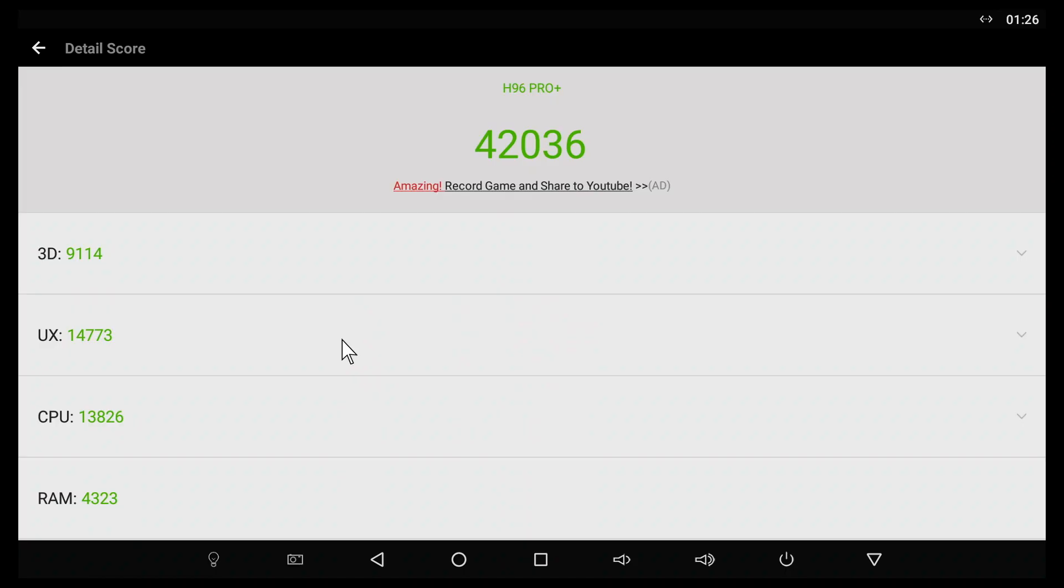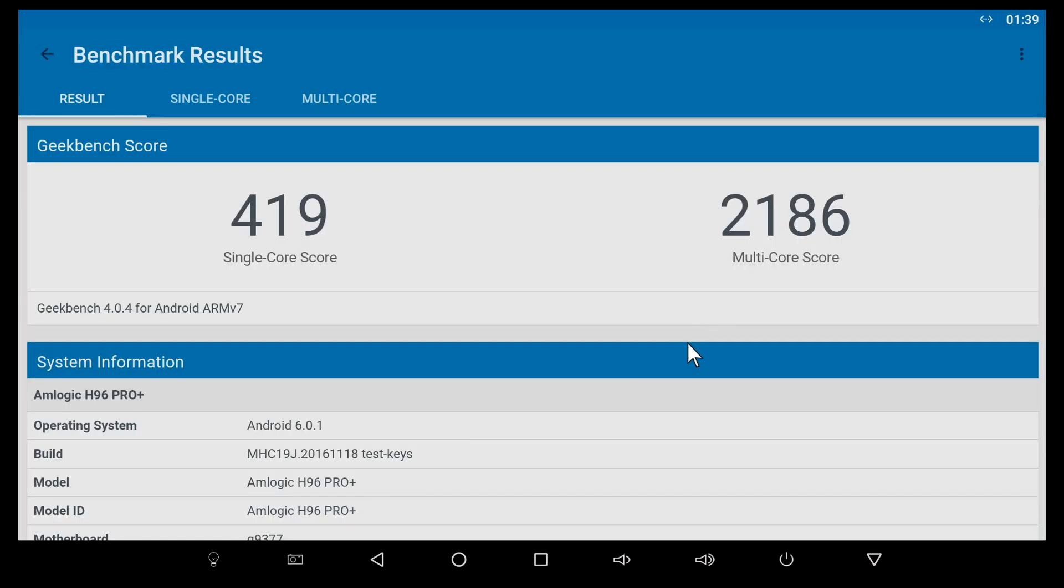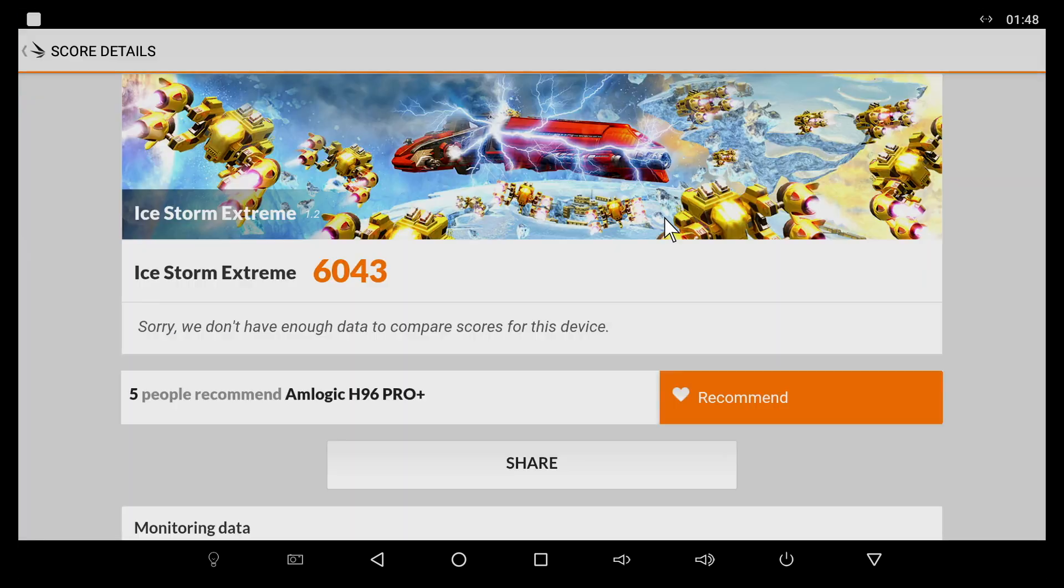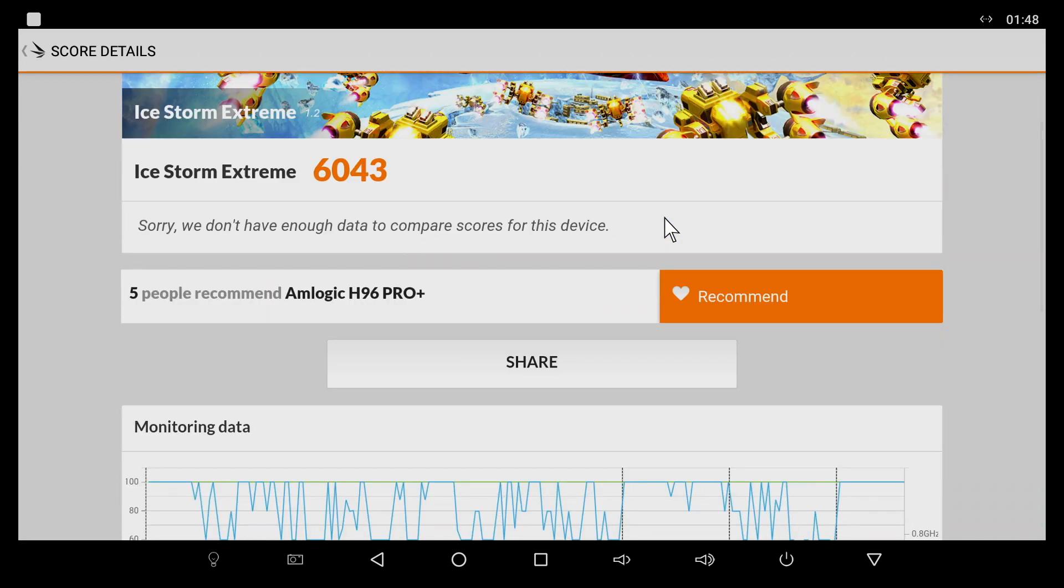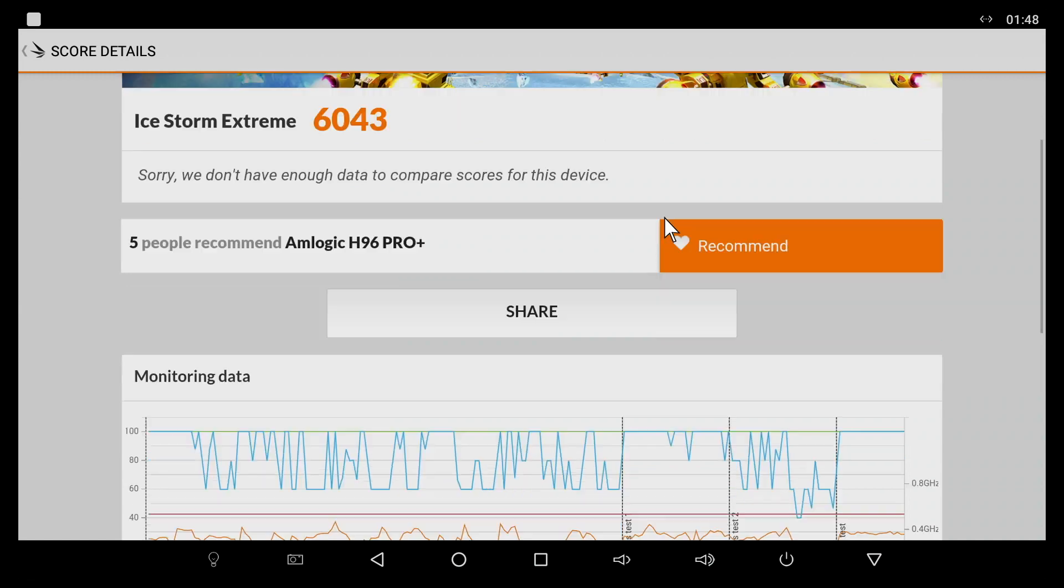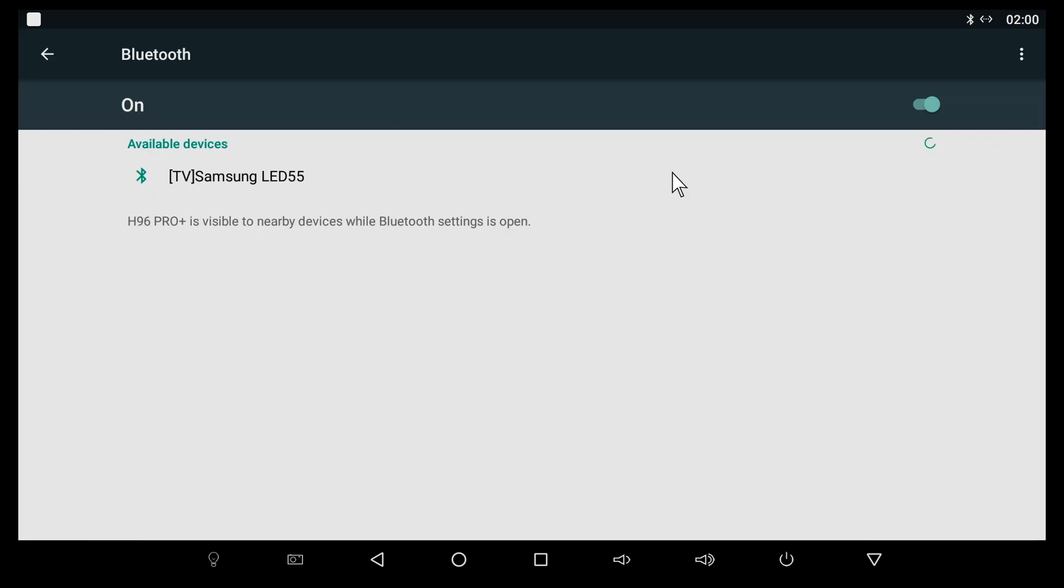I'm sure everybody is curious to see the benchmark results, so I've done the Antutu benchmark, Geekbench 4, and Ice Storm Extreme. The scores are appropriate for the S912 CPU but aren't anything special. We've seen higher scores on the Beelink GT1 if I remember correctly.